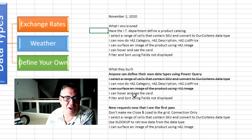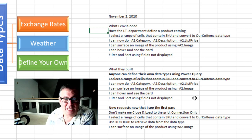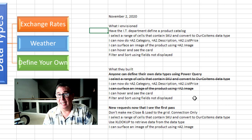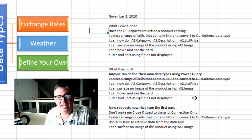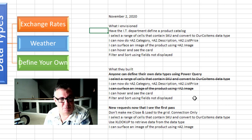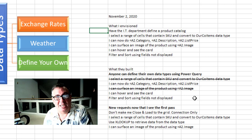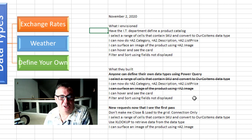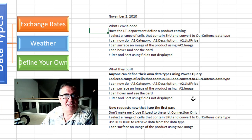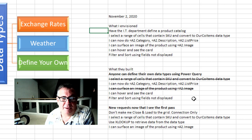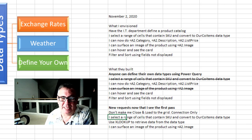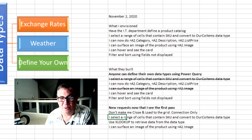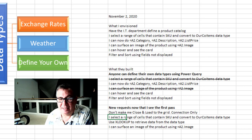We can hover and see the card. Filter and sort using fields not displayed. And now that I've seen it, I'm like oh hey. You know using Power Query I have to bring the data types into a worksheet in the grid. Don't make me do that. Just let me make it be a connection only. And yeah I really need to select a range of cells that contain the SKU and convert. That to me is really important.